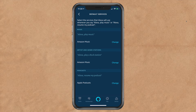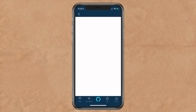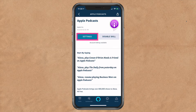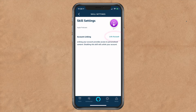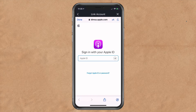Now I will show you how to link your account to your Apple ID. Tap the back arrow at the very top. Tap on settings. Tap on link account. You're going to enter your Apple ID and password and follow the prompts to go through the two-factor authentication.